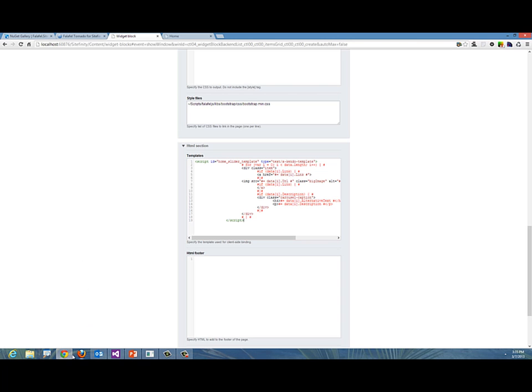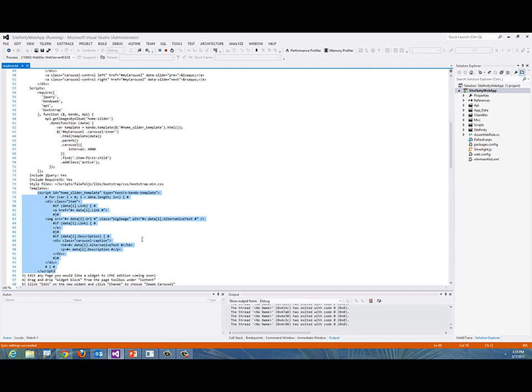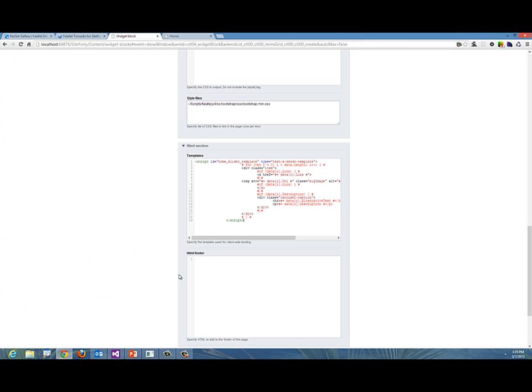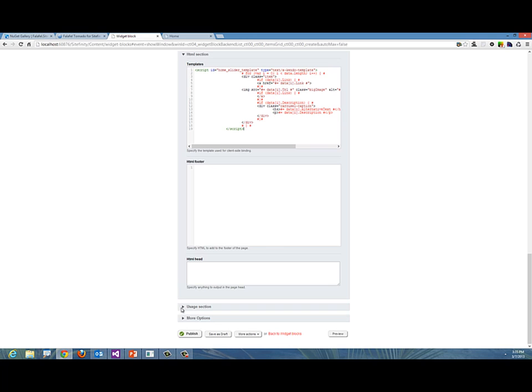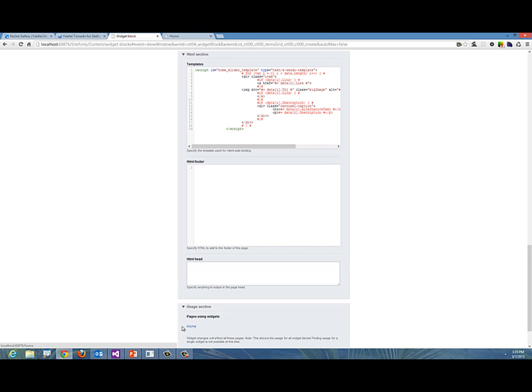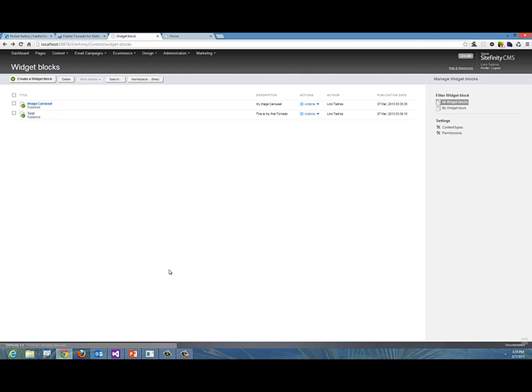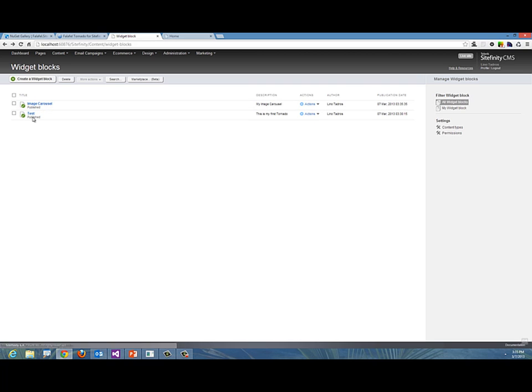Finally, I can go ahead and create this widget block. I don't need anything else. Notice now it knows that the home page is being used by the specific widget, the widget template is being used there. So I'm going to say Publish. And now I have two different widget templates—one for the image carousel and one for test.